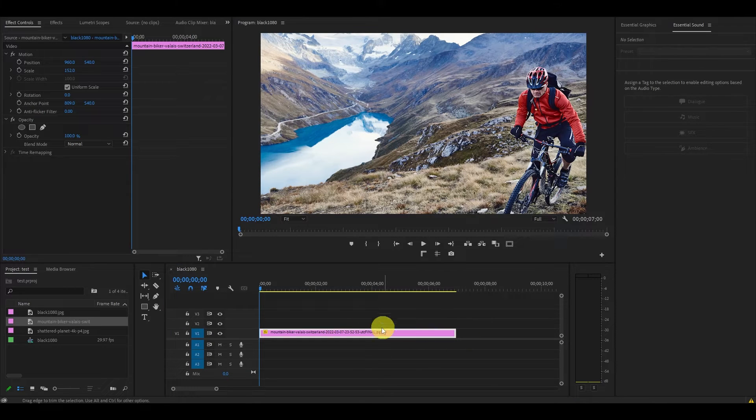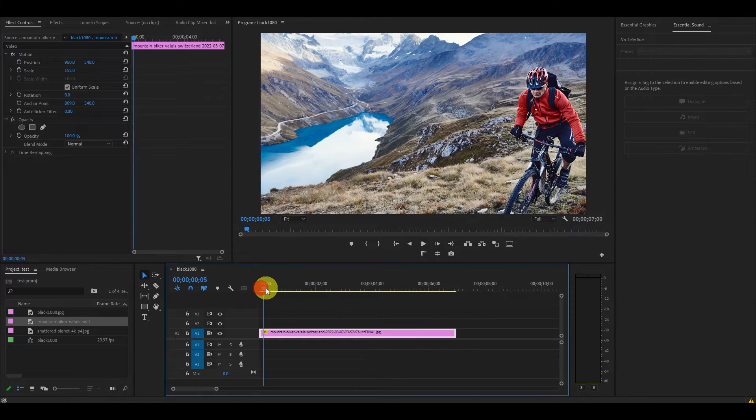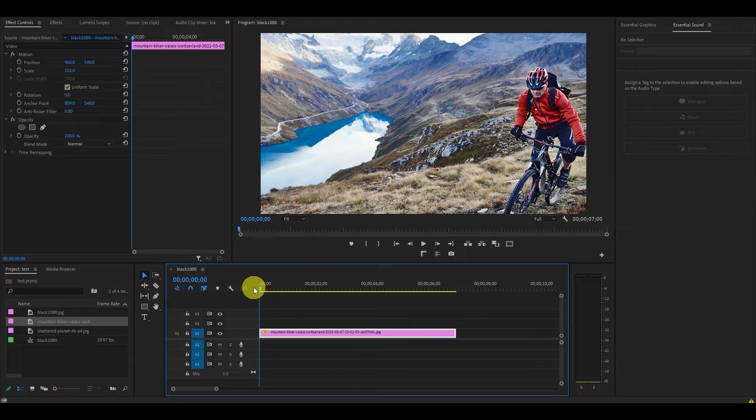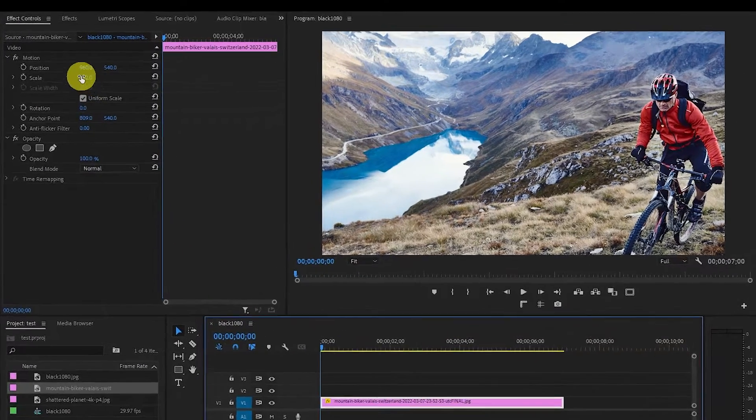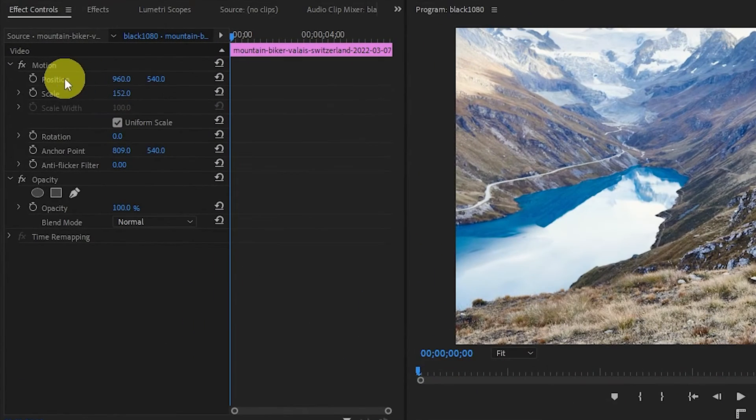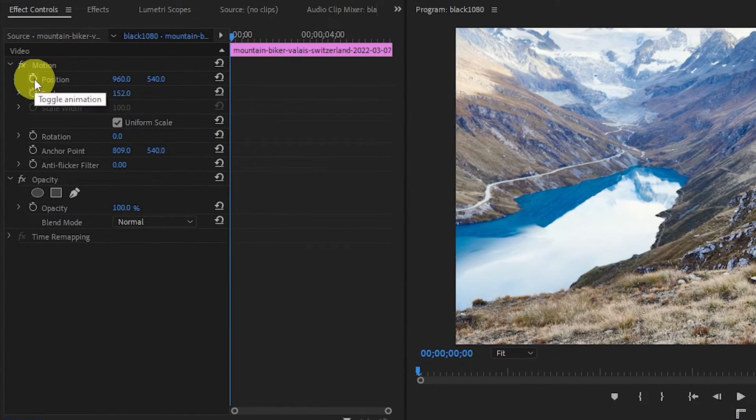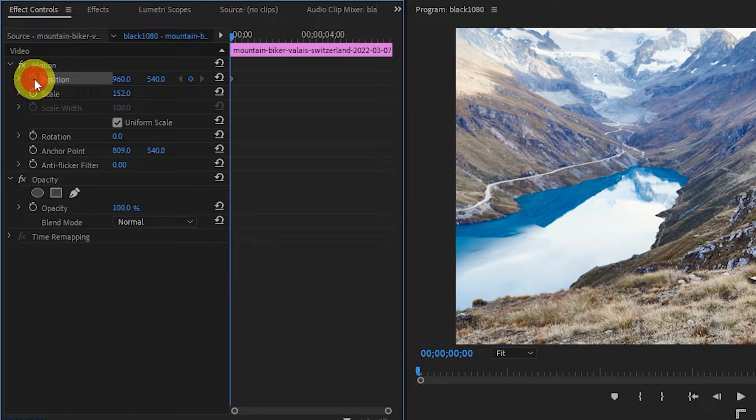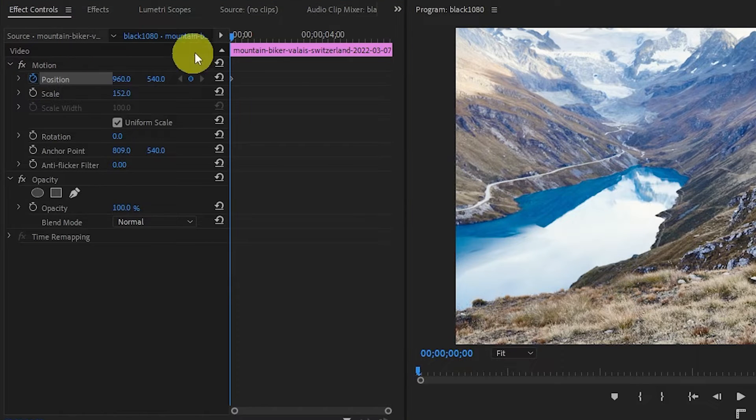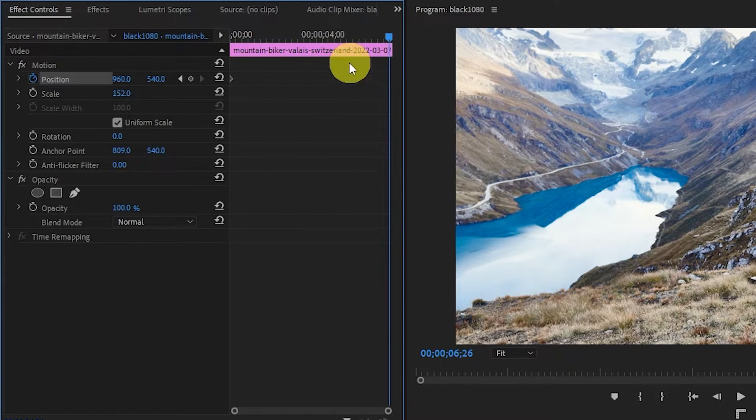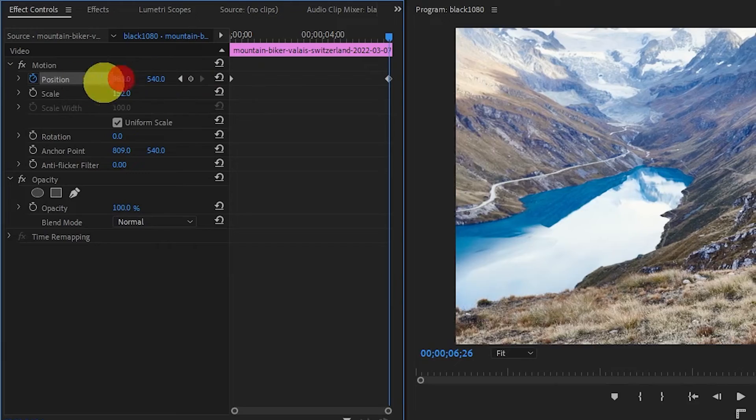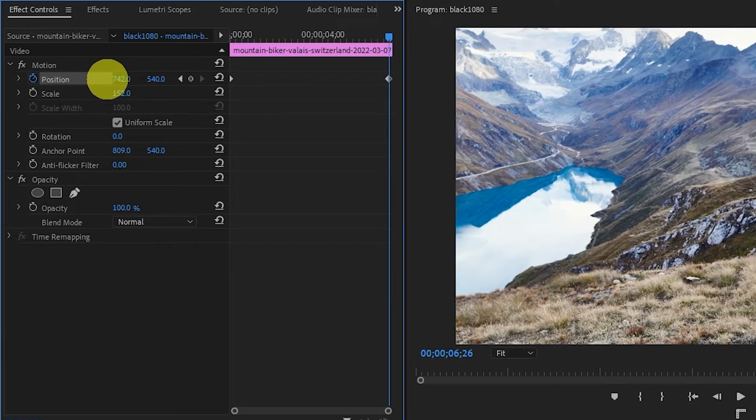Move the playhead to the beginning of the photo and head over to the position property in effect control, then click on the stopwatch icon beside it to create a new keyframe. Now move the playhead to the end of the photo in the timeline and adjust the position of the image.